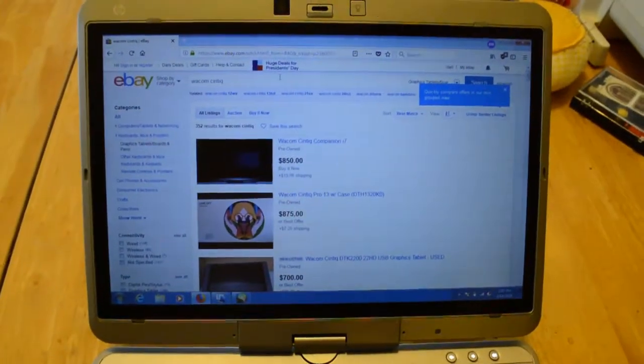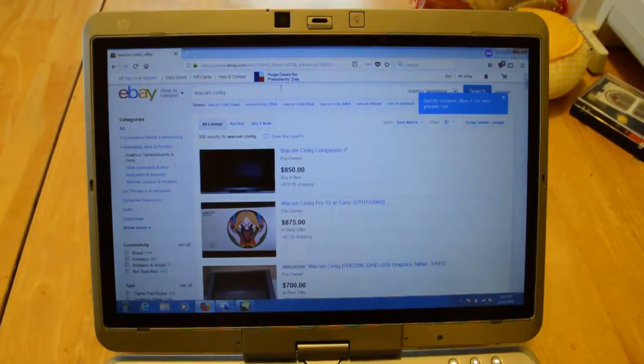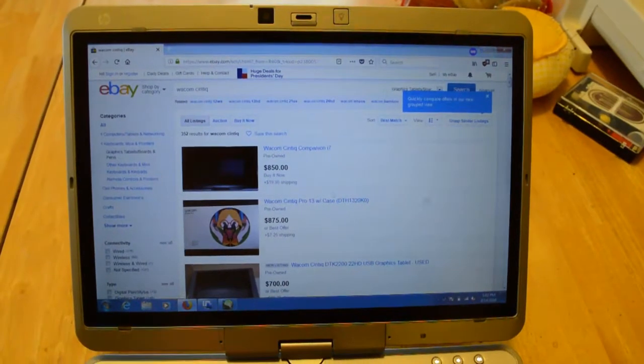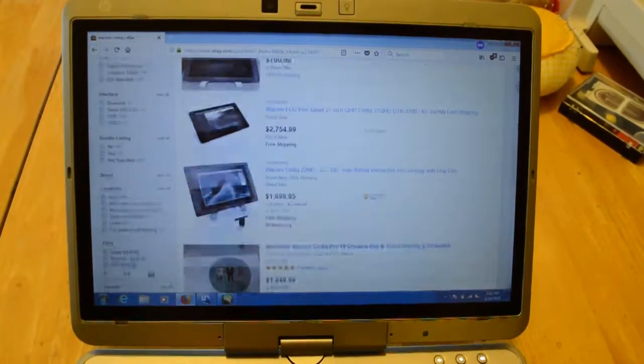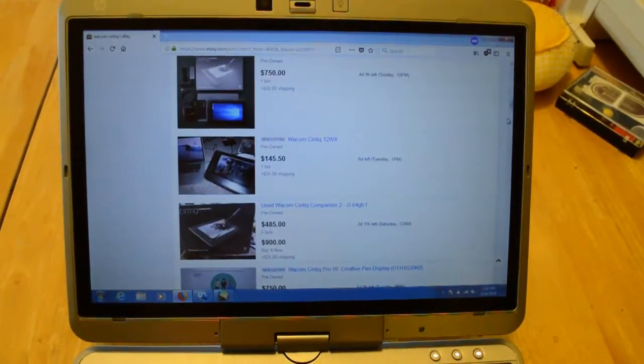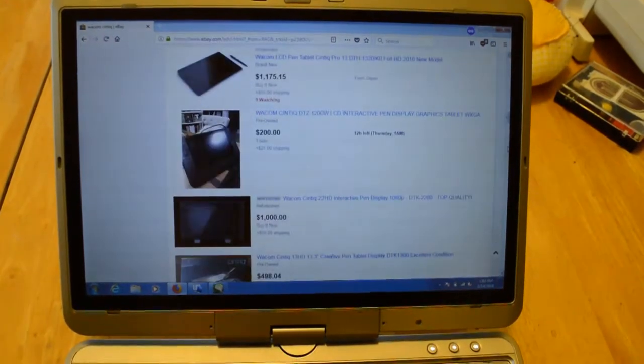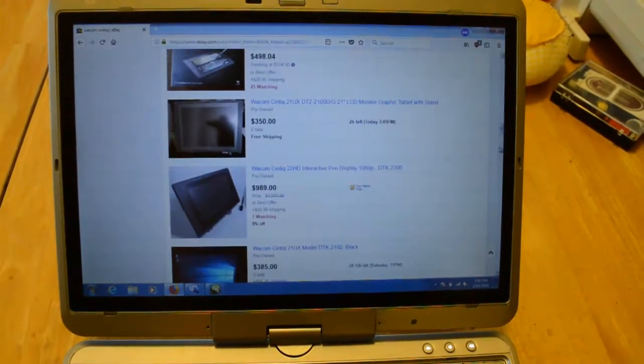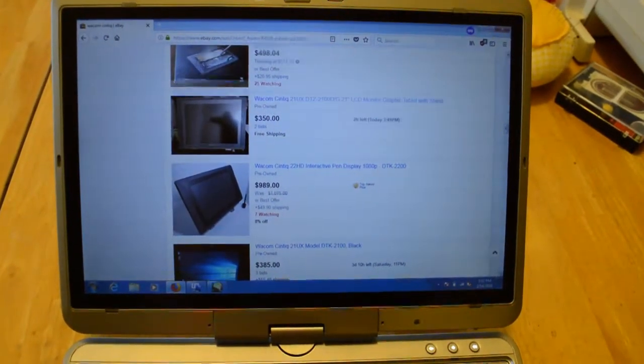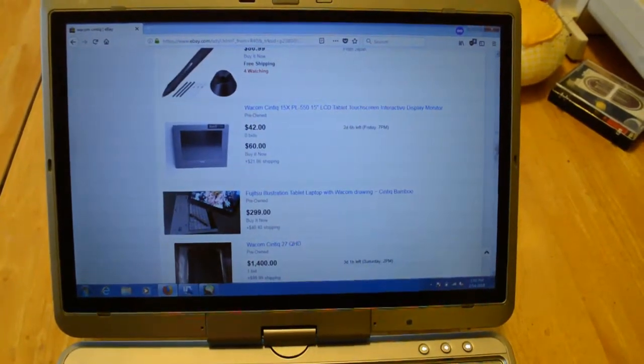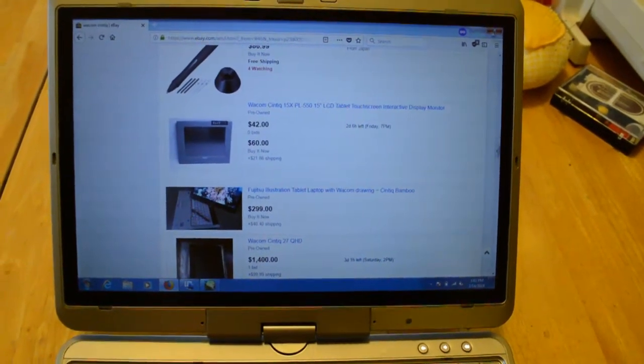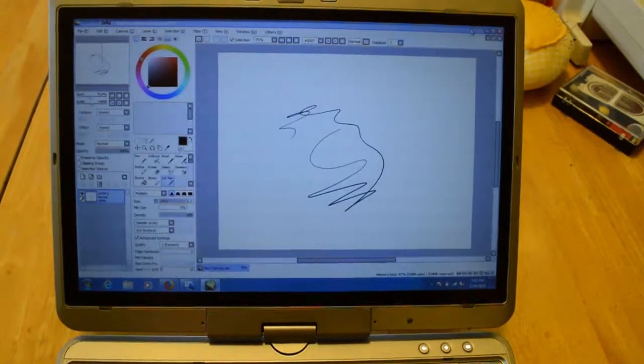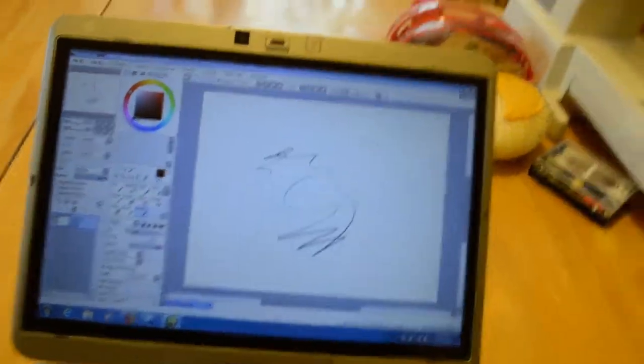So here's the deal. These Wacom Cintiq tablets are very expensive. They cost hundreds of dollars, thousands of dollars sometimes. But the thing is, they're expensive. However, there is one alternative.